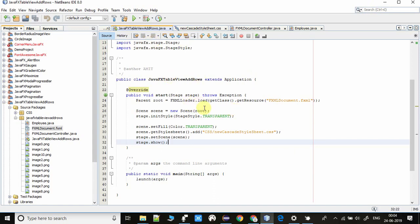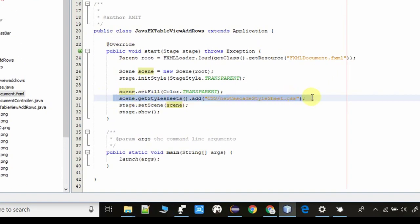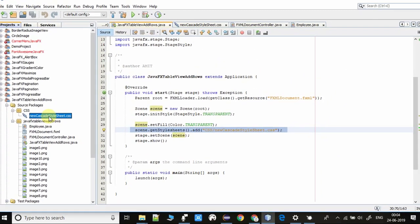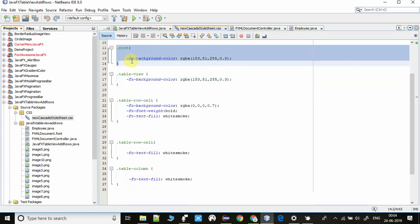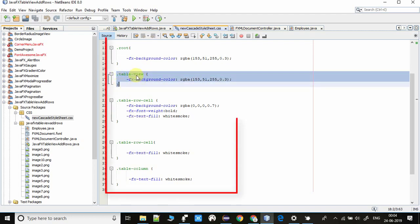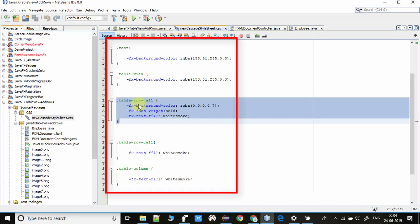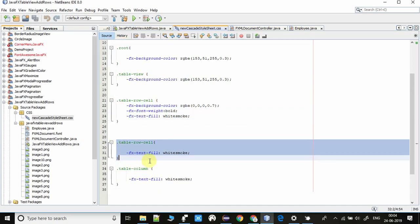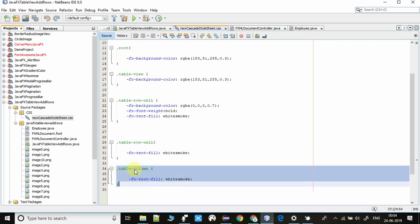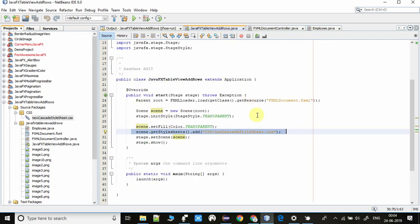Here is the file which has the start method. We are using a CSS stylesheet to create the look and feel — that transparent stage, setting the background color, and setting the font color. The dot-root style applies the background color on the stage. We have also applied color on the table view, CSS for the row cell, and we are changing the text color for the columns. This is simple CSS with no major complexity.